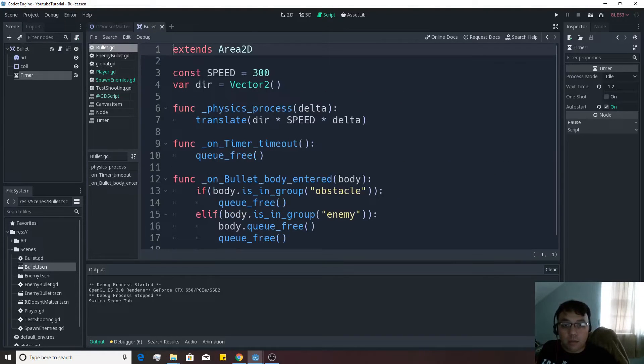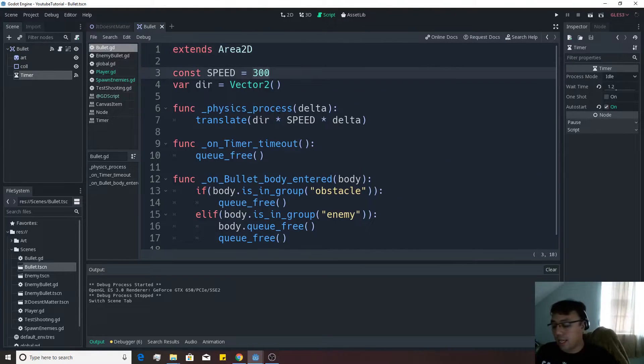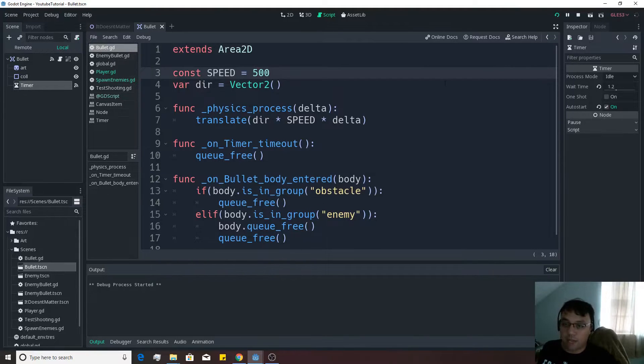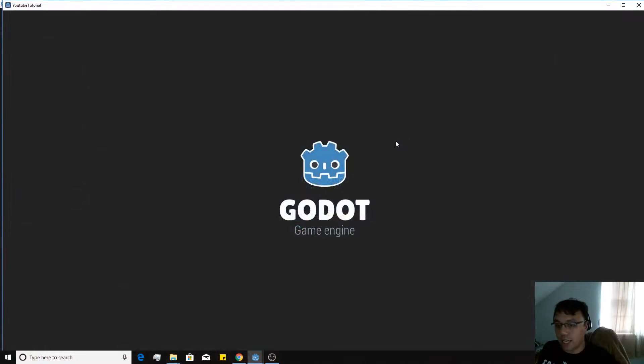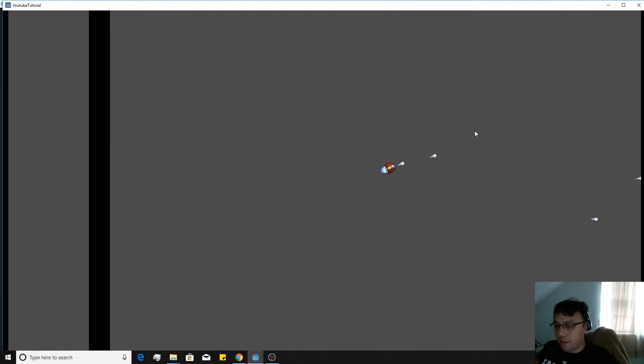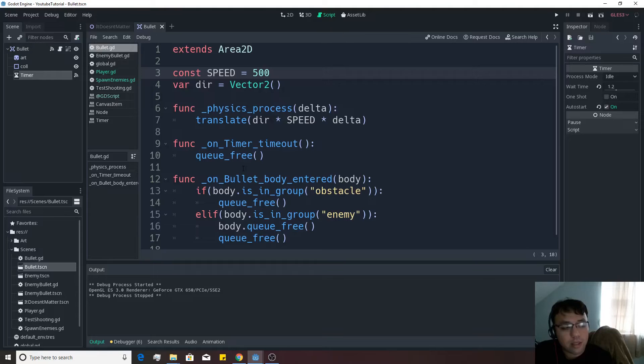So let's go back to the bullet scene real quick. Let's go over to the speed and let's actually make that equivalent to 500 instead because right now I'm kind of like outrunning my bullets, which is not a good sign. There we go. That makes more sense.